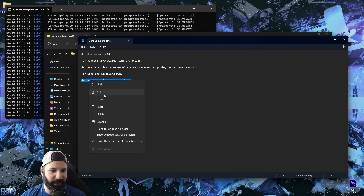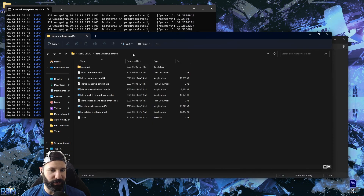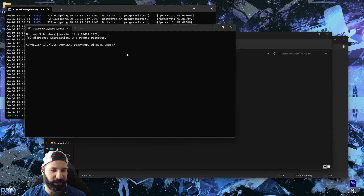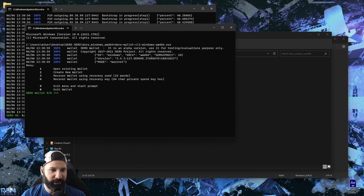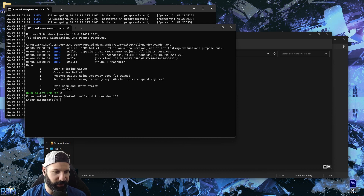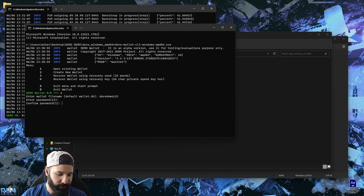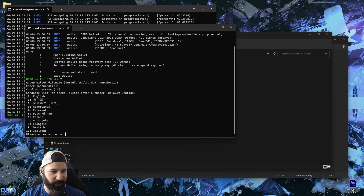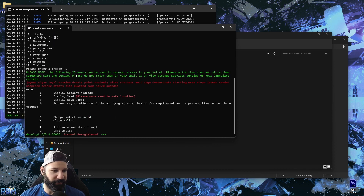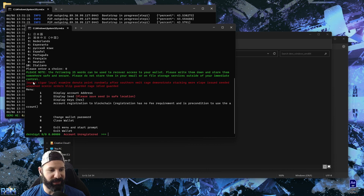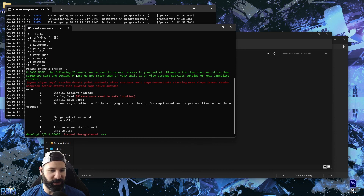We're going to create our wallet while we wait for our node to sync. Go to the applications folder, type cmd in the address bar, paste the launch command, and then hit create new wallet — I'll call it Dero Demo123 and put in a password. Choose your language — I'll hit English — and now it's going to give us our 25-word seed phrase. This is our private key, so make sure you write it down on two different pieces of paper with pen and store them in safe locations. Never make a digital copy because that can be hacked.